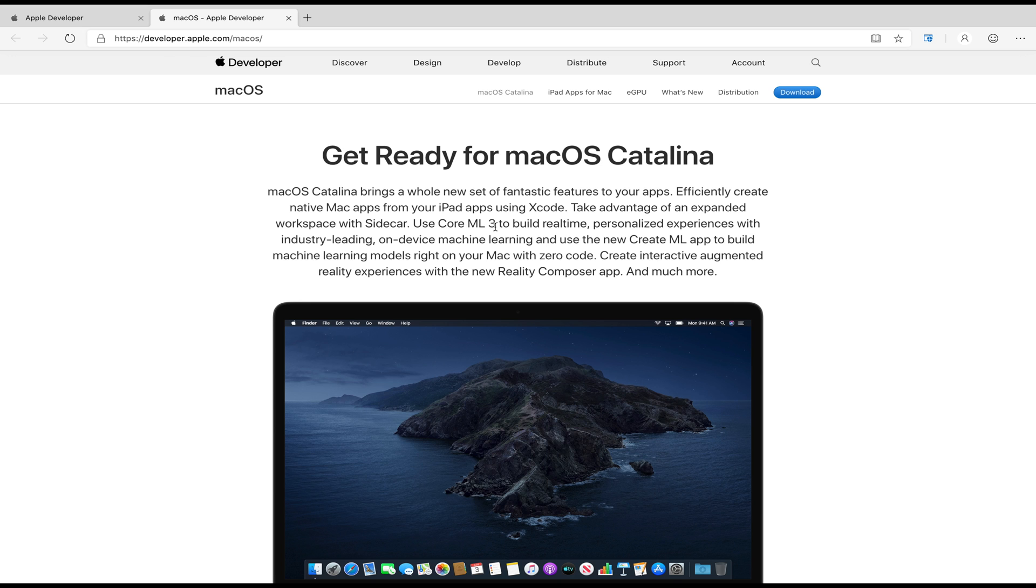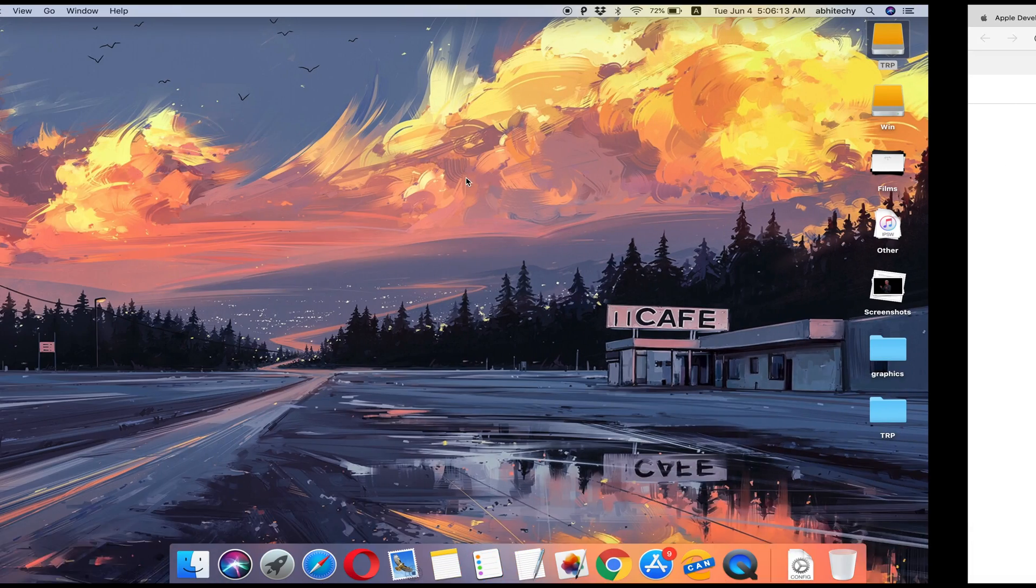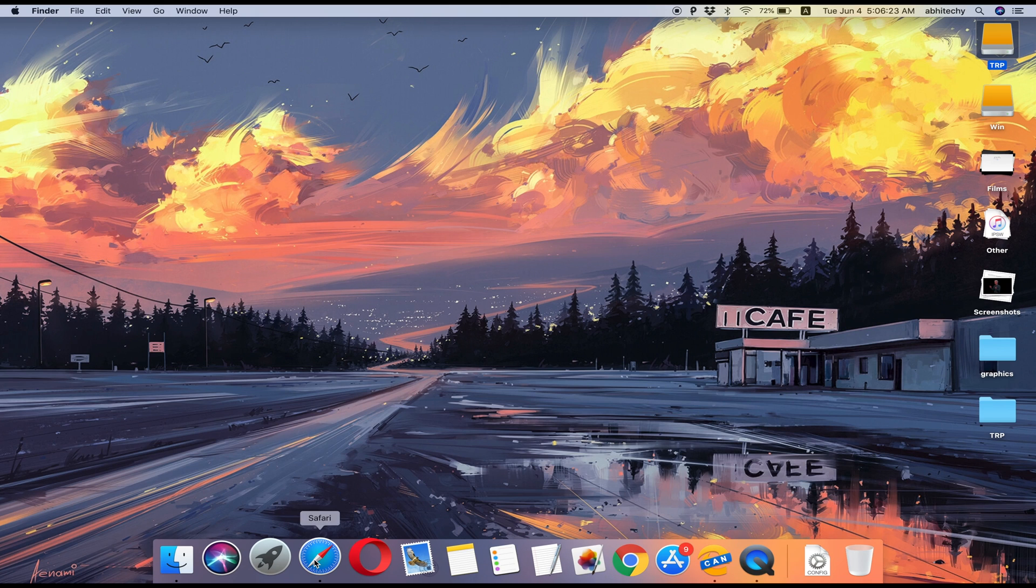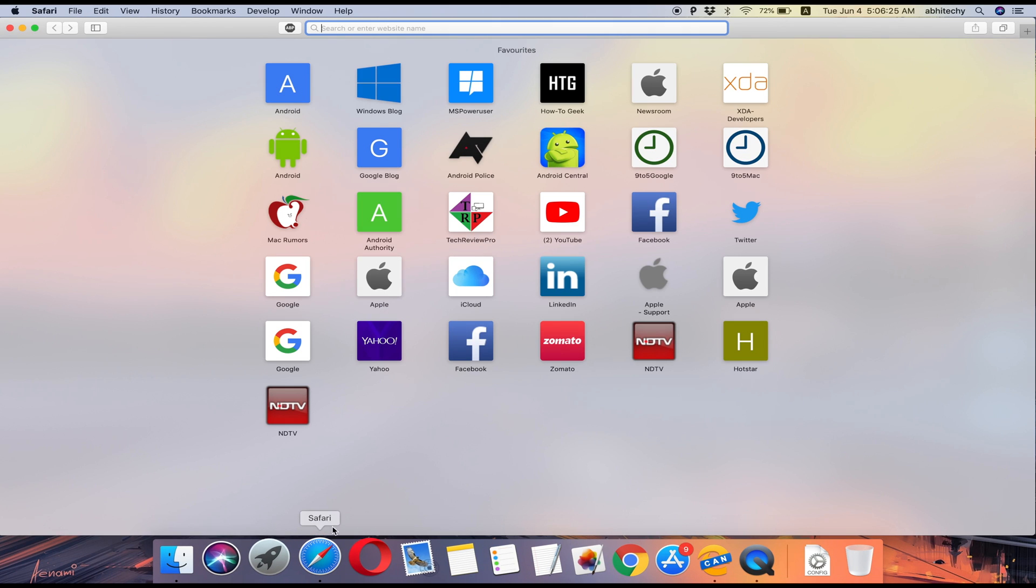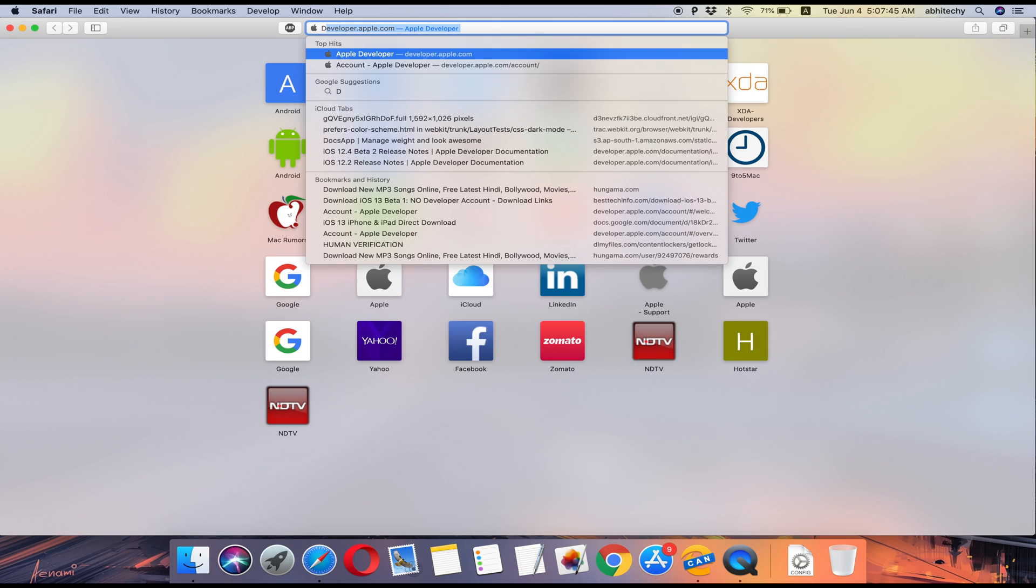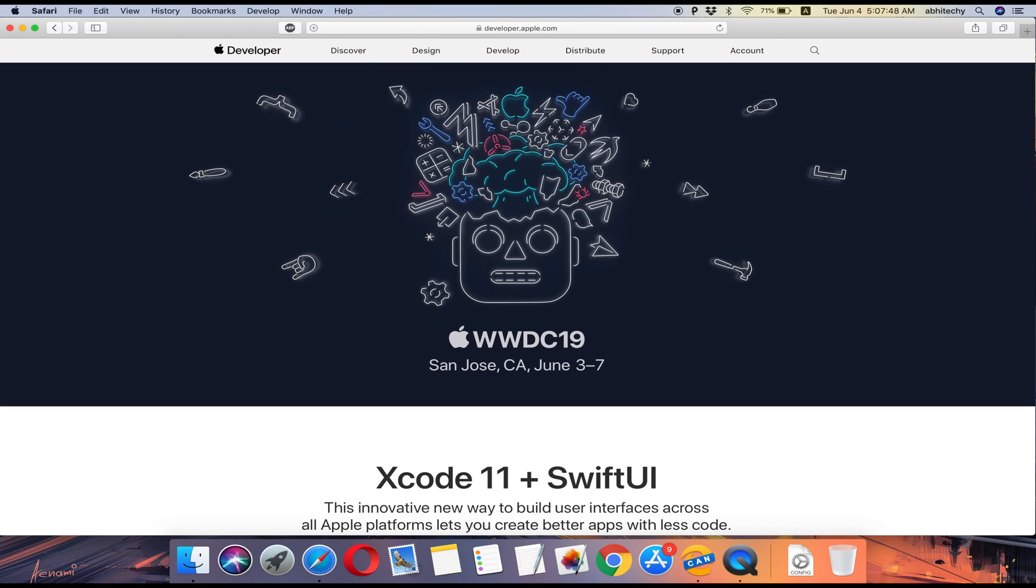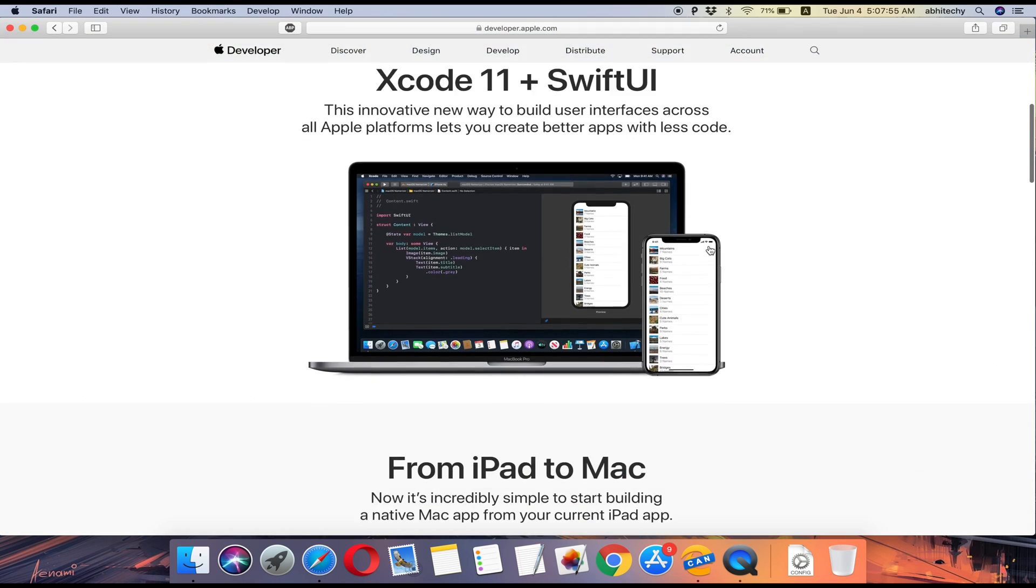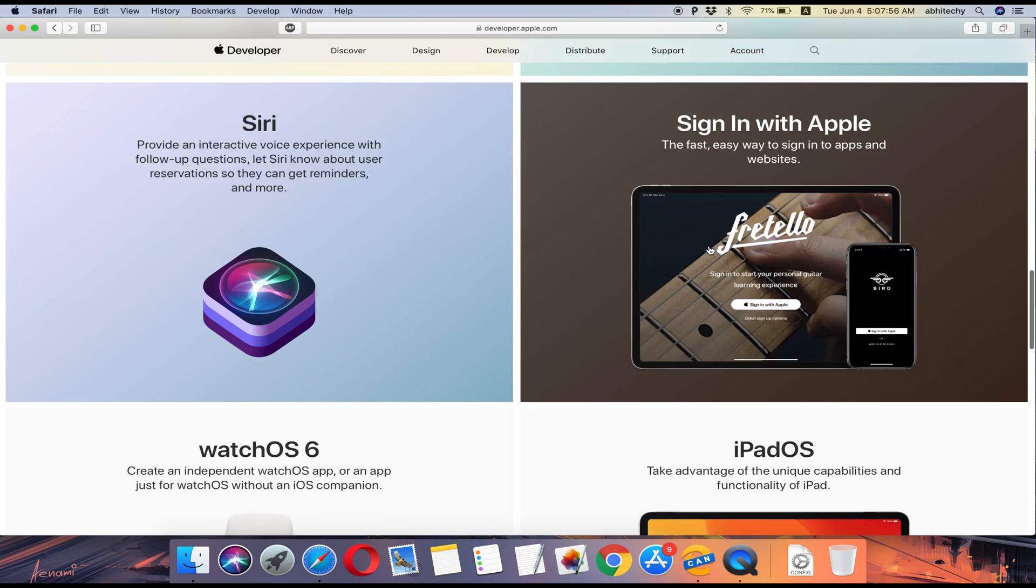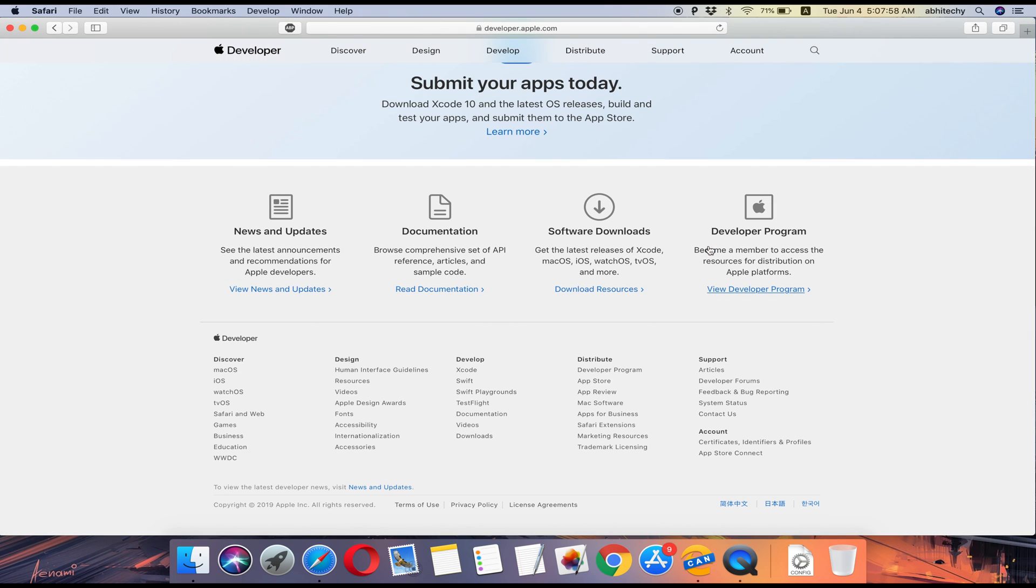now let's get started to learn how to install macOS Catalina Developer Beta on your Mac. I'm assuming you have your backup file already. First of all, open Safari web browser on your Mac and go to developer.apple.com. You will need to login using your developer account credentials. Now scroll all the way down and from these options,